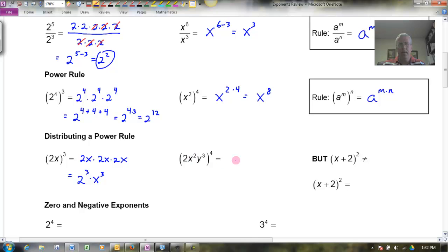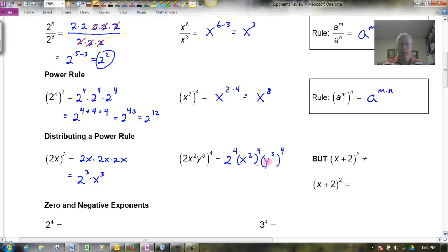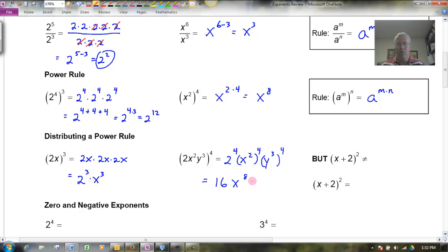I've basically just cubed each of the factors inside. So if I were to do the same thing with a larger expression, I would have 2 to the 4th power, then x squared to the 4th power, then y cubed to the 4th power. That gives me 2 to the 4th — which is 16 — times x to the 8th, times y to the 12th. So that would be my answer to that one.